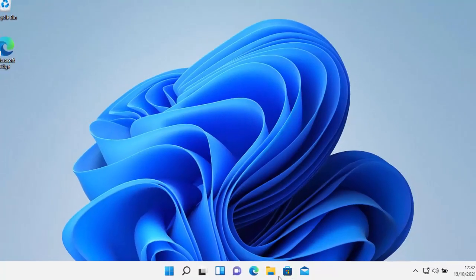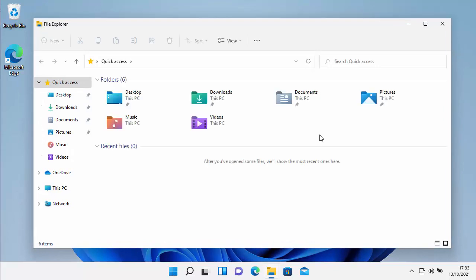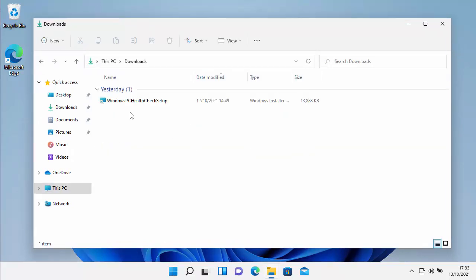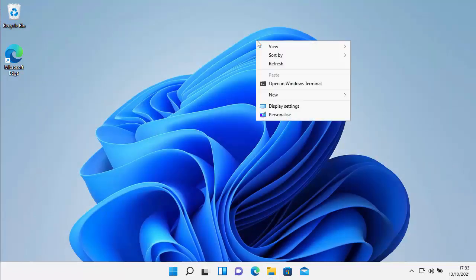Windows has booted up so let's give it a test. Go into File Explorer — the yellow folder at the bottom of the screen — then go into Downloads and right click on a file. There you go — the old classic context menu. And it works throughout the whole system too: if you right click on the main desktop you also get the old classic context menu.